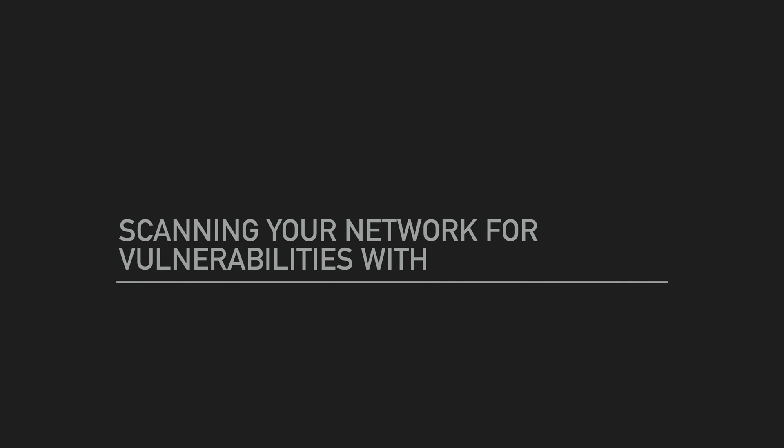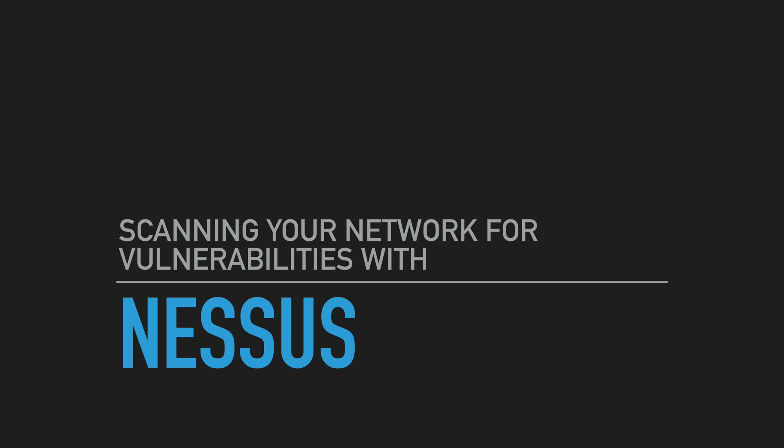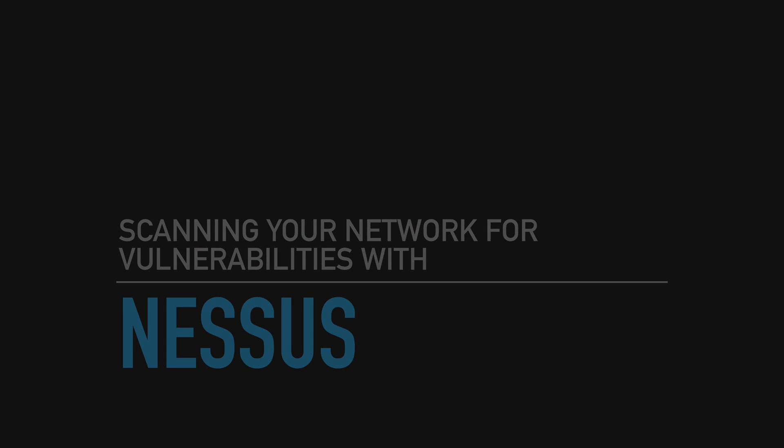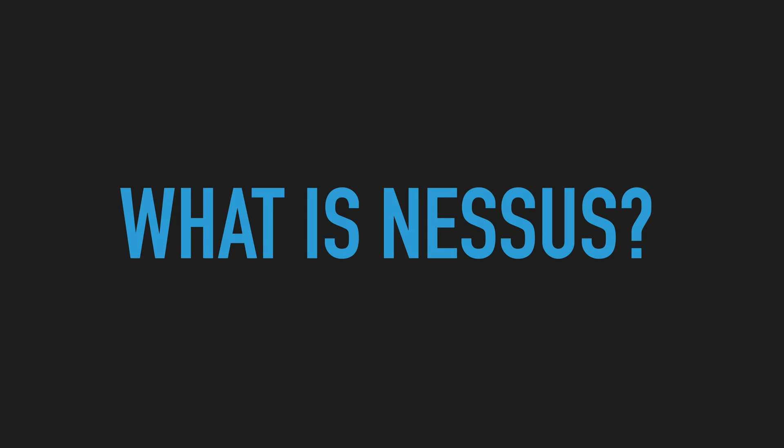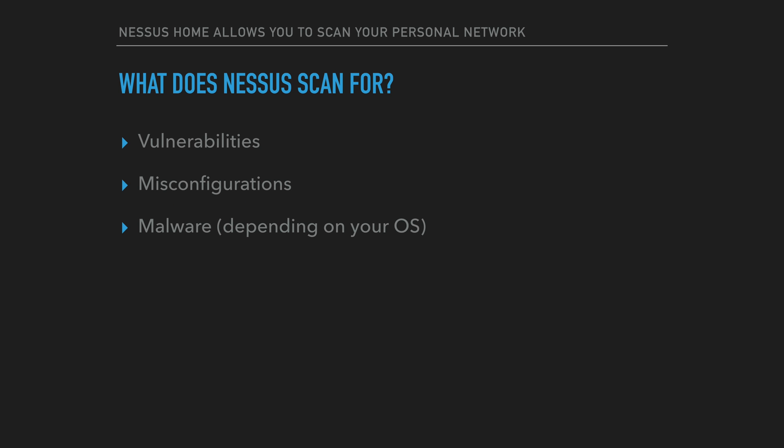Hi and welcome to scanning your network for vulnerabilities with Nessus. Nessus is a vulnerability scanner made by Tenable. It scans your network for vulnerabilities, misconfigurations and malware.